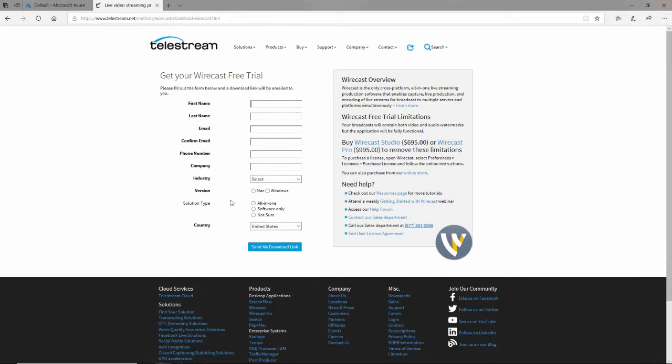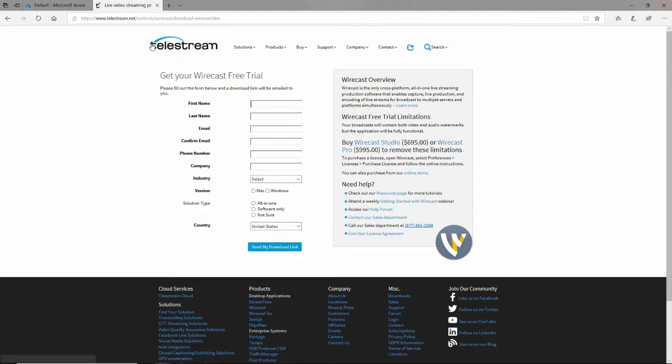The big disadvantage of it is it puts a watermark on it, like about every 60 seconds or so. So it's good for testing, but it's probably not good for production. I fill this form and download it and install it. I will warn you that it did require one restart for me when I installed it.